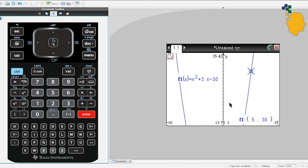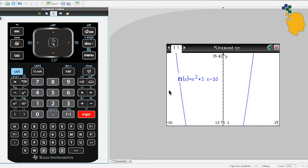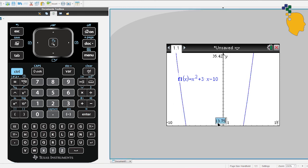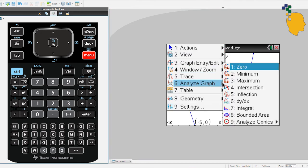Now let's try to find the X-value when Y equals 10. We can't find this using the Trace button, so all we have to do is add another equation: Y equals 10. Click on the tab and type 10 next to F2(x). It will draw a horizontal line. Let's change the window setting — change Y-minimum to 0 so you can see the red line. Then go to Menu, Analyze Graph, and click Intersection.